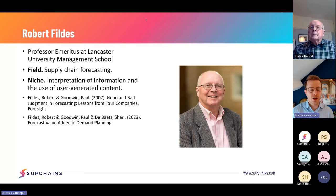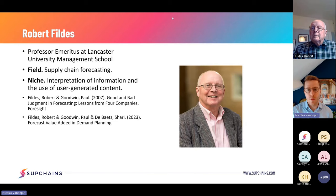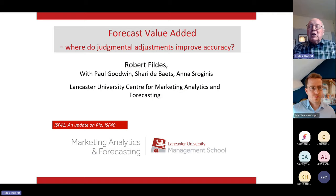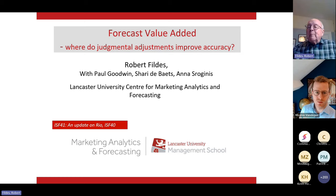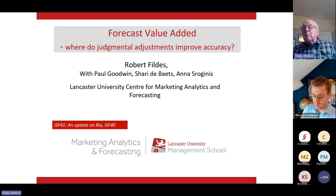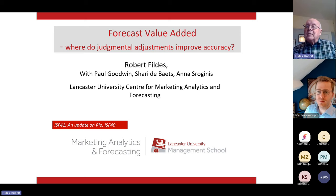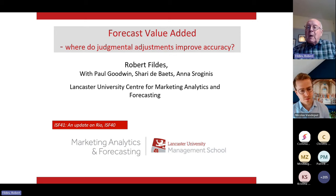I'll leave the floor to Robert so he can share his research, then I'll take over to discuss best practices. Thanks Nicholas. As you can gather, 20 years is not sufficiently long to solve the problem. I've been working with Paul Goodwin and most recently with Shari and Anna on elements of this quite complicated topic. I fell into it by accident — I'm a statistician by background, studying forecasting systems and the statistics behind them, given the many statistical innovations over the last 50 years.